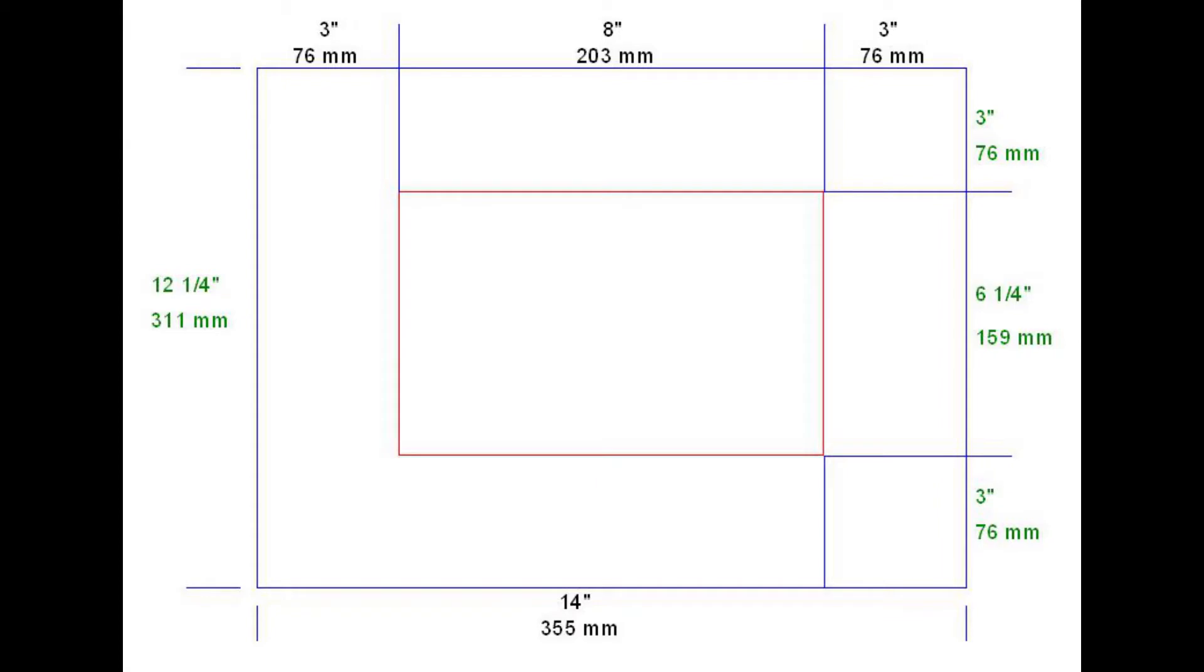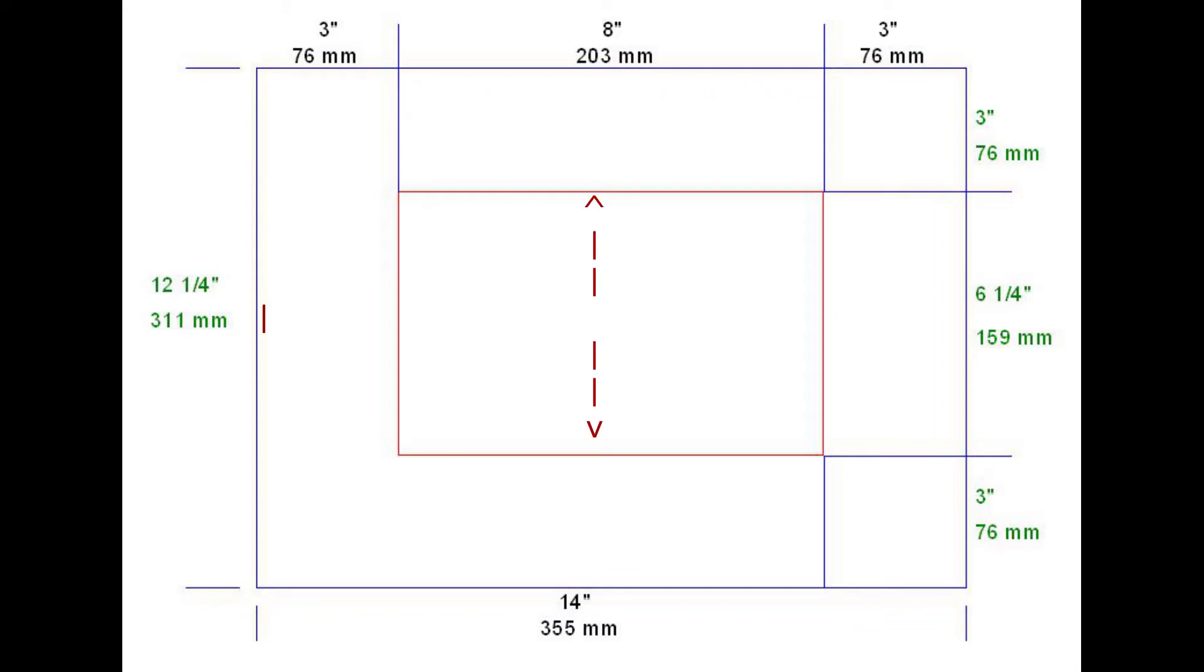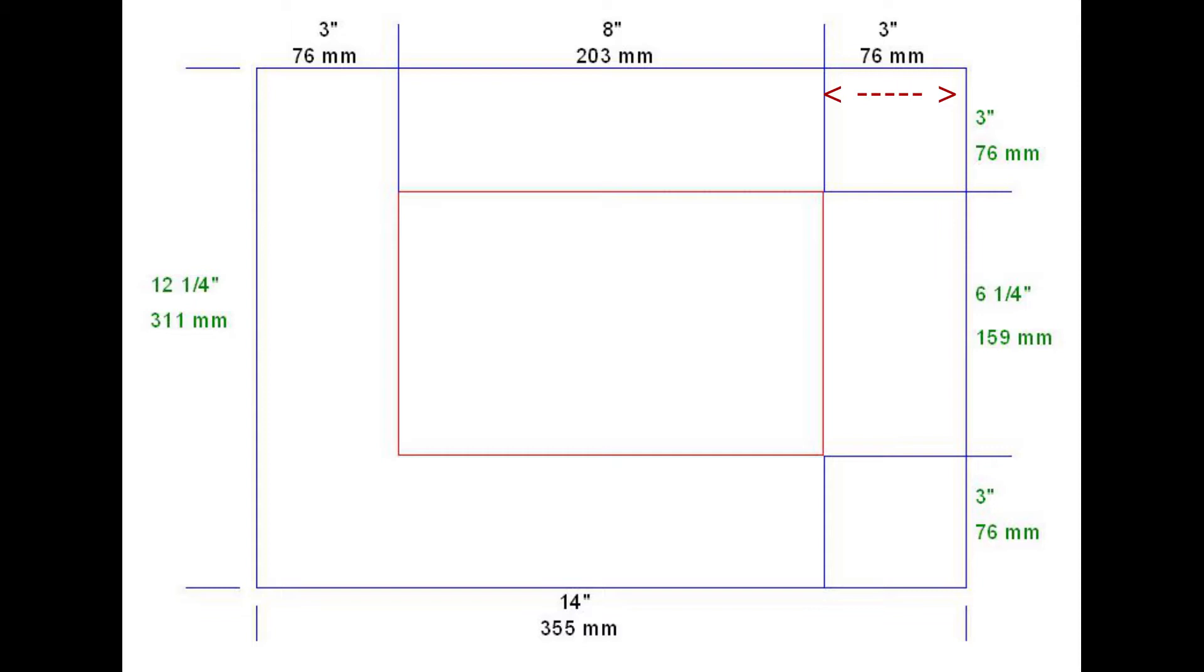With the paramedics on standby and a generous supply of band-aids in the first aid kit, I started to build a sheet metal box 8 inches by 6 and a quarter inches by 3 inches, or 203 millimeters by 159 millimeters by 76 millimeters deep.